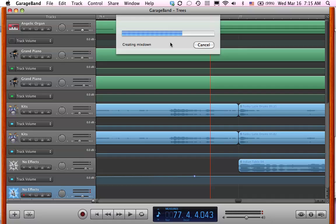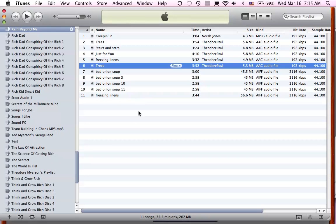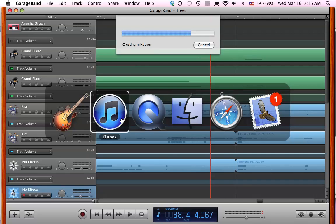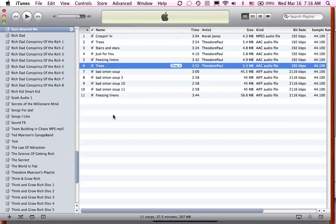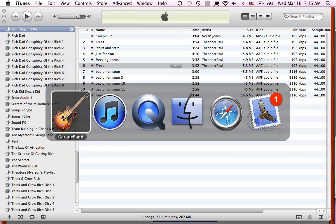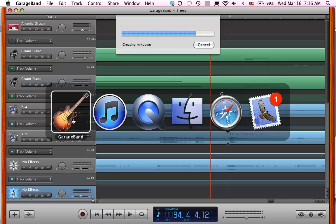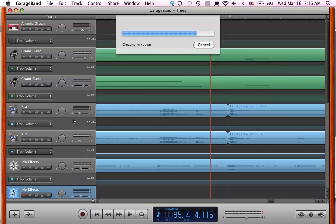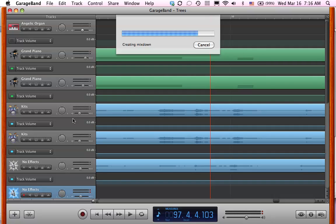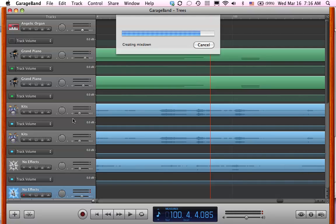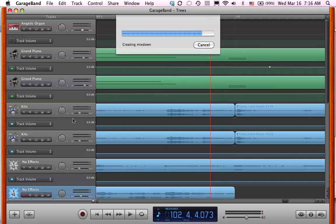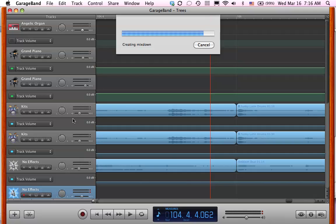And as long as you have that preference set in your iTunes, when you get it back over there, it'll be easy to make it where you want. So we're creating a mixdown.